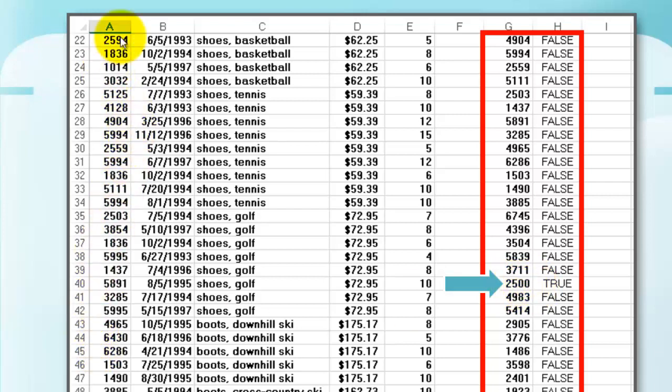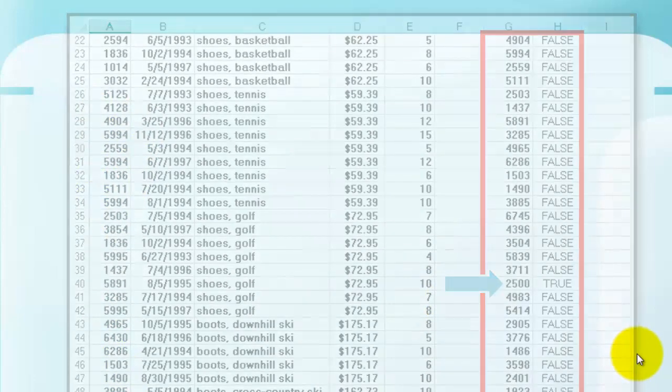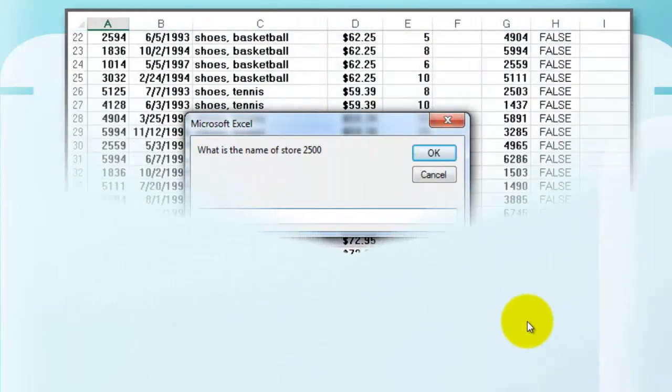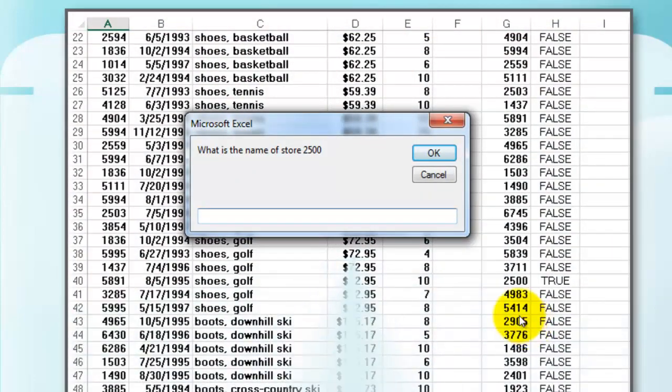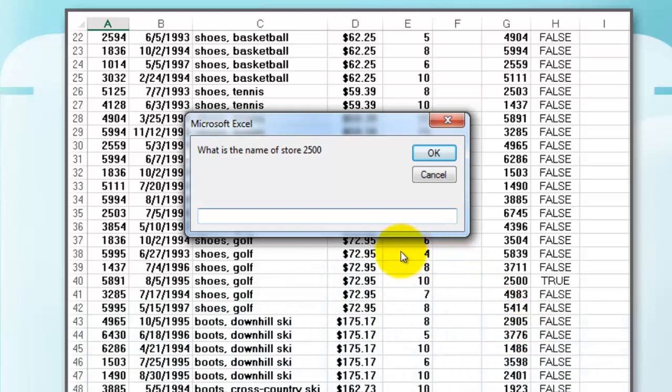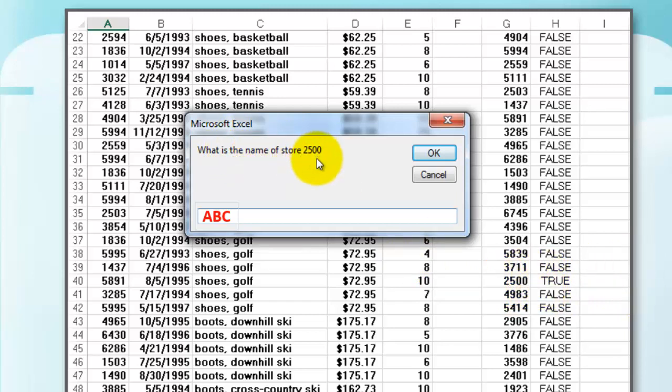So apparently 2500 exists here but there is no STORES connected to it. So we let the VBA code find that and locate that 2500, and we ask you what is the name of store 2500. Let's say we call it ABC.